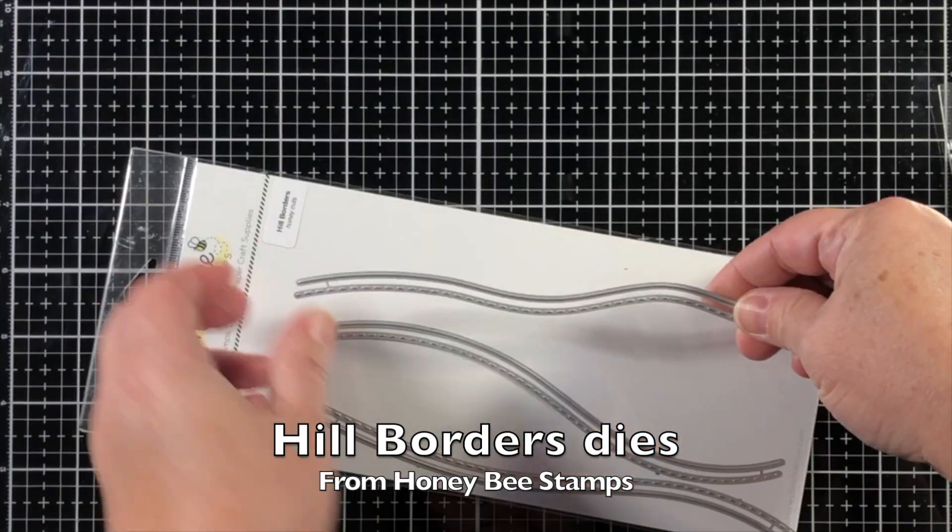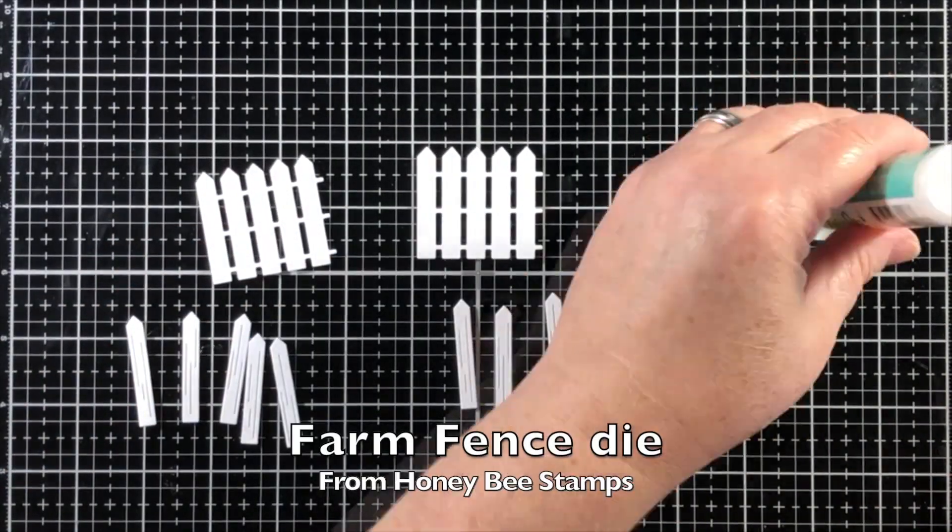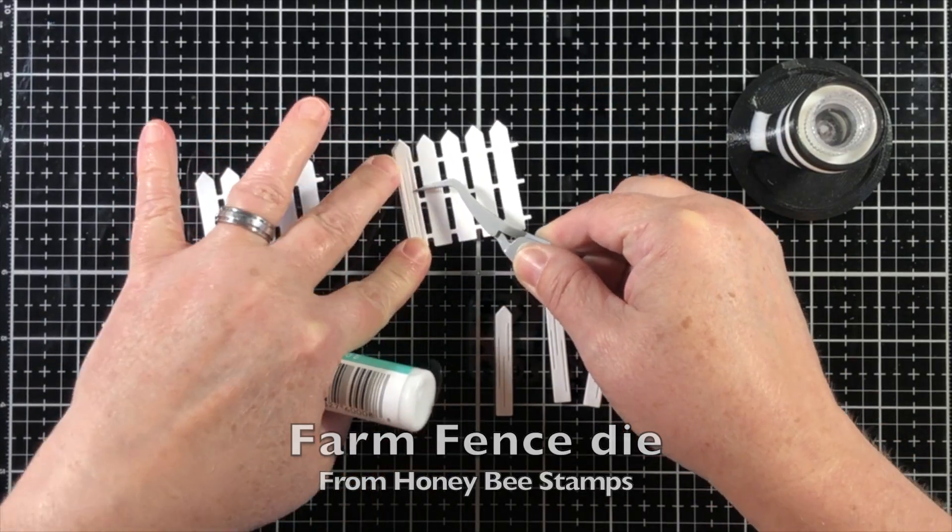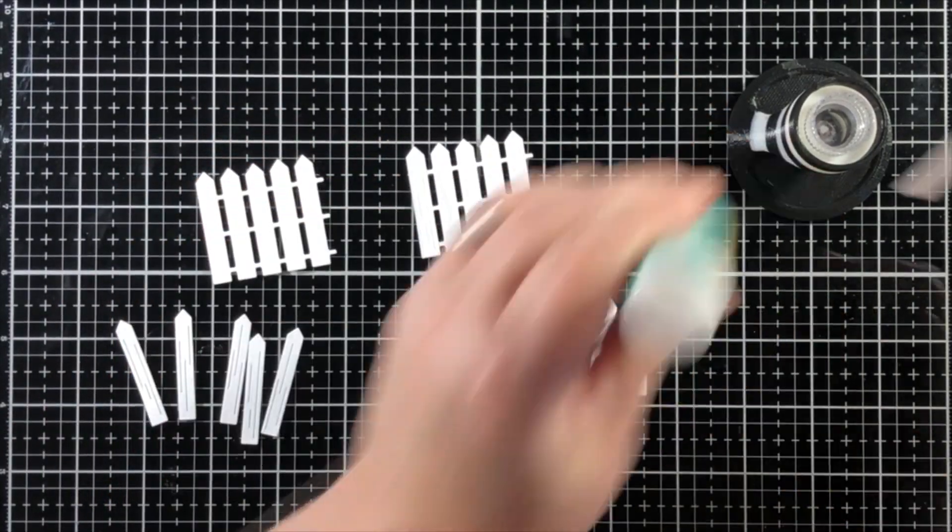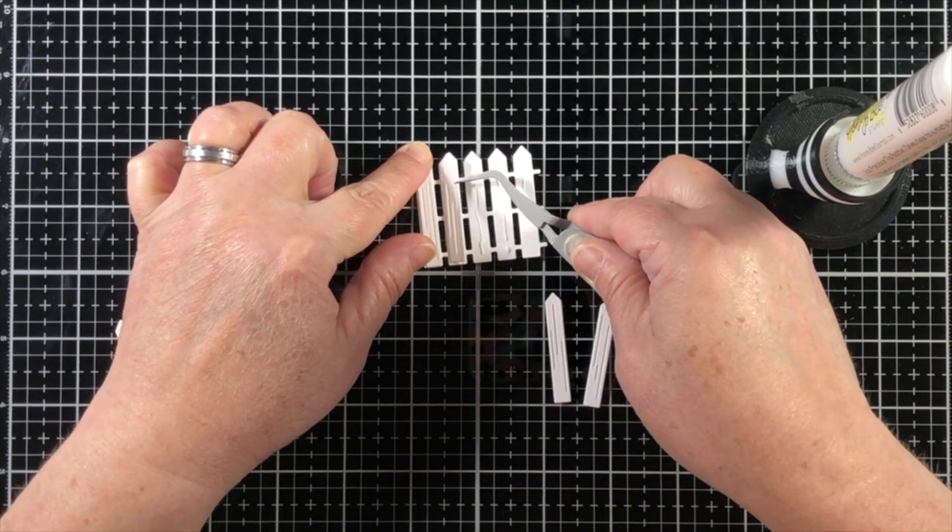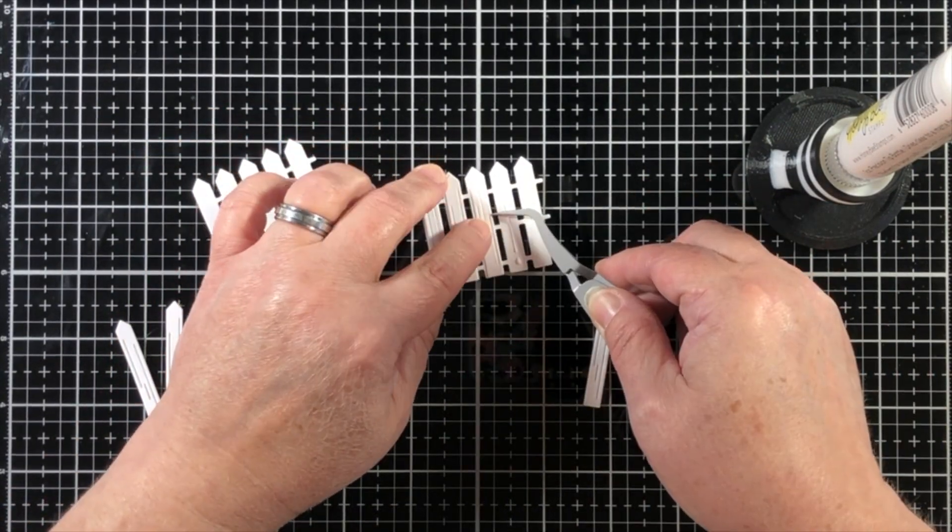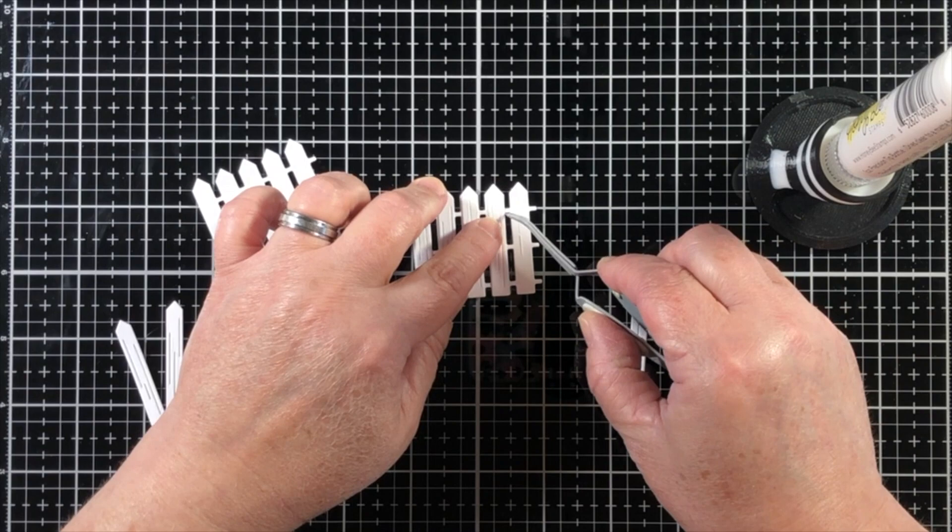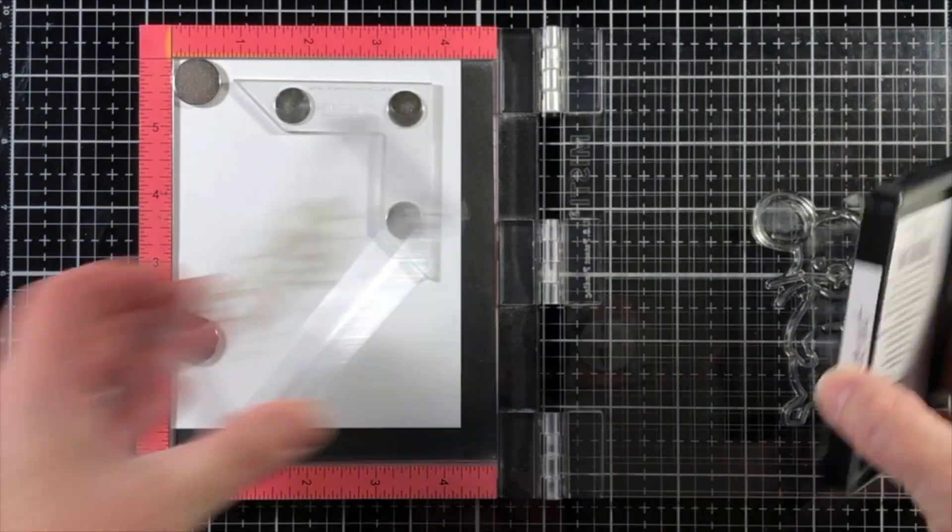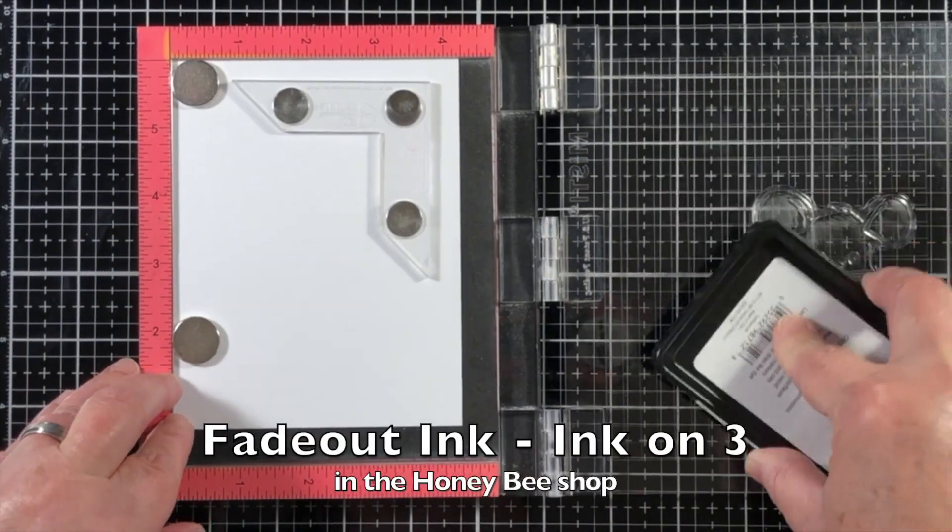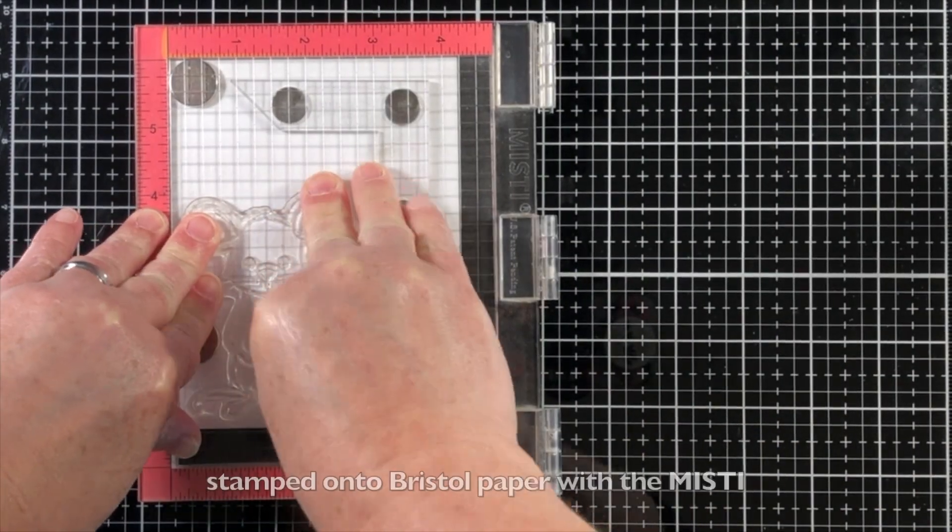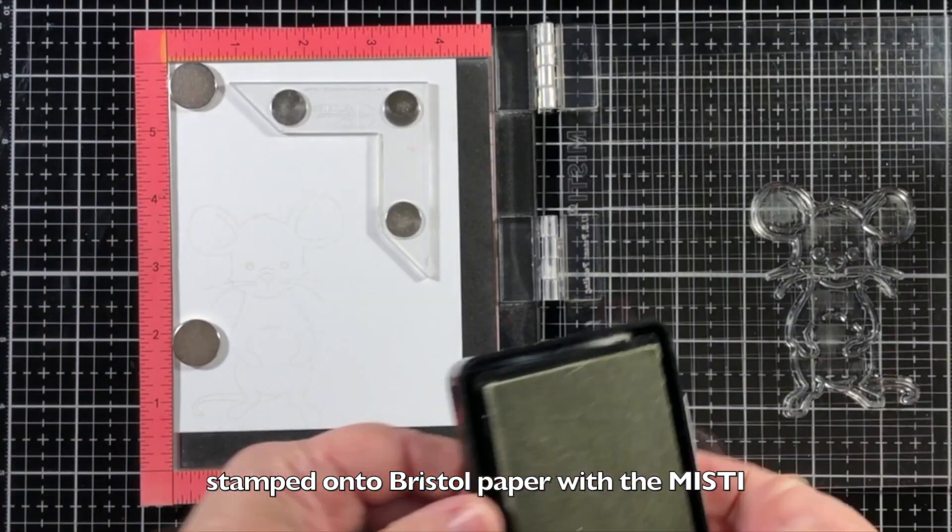For my scene, I'll be using the Hill Borders Dies and the Farm Fence Die Set. The Farm Fence Die Set comes with two pieces to put together. One is the base of the fence, and the other side has five pickets. They have a little contour on them, so liquid glue works perfectly just to adhere them together.